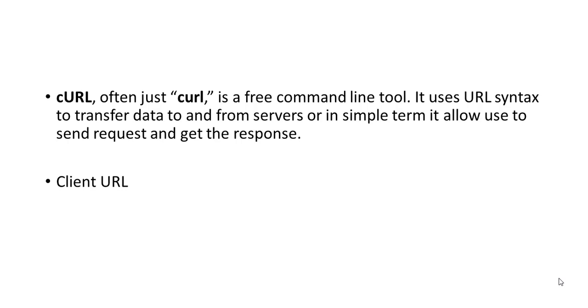So by default, it comes in Windows. You don't need to install separately. I'm using Windows 10. For Windows 10, it comes by default. In case you are not able to recognize these commands, you can download this curl externally and you can use it. So cURL or curl, it actually means client URL. So let me show you how exactly it works.